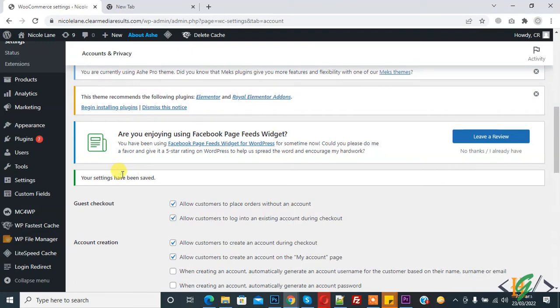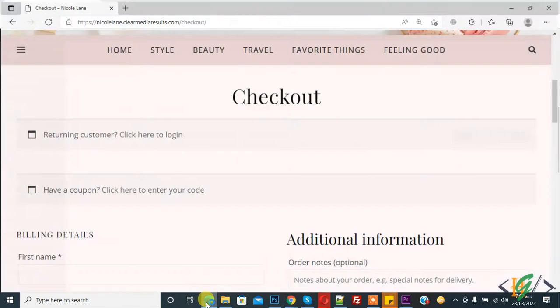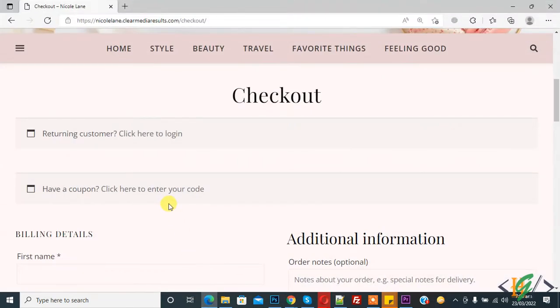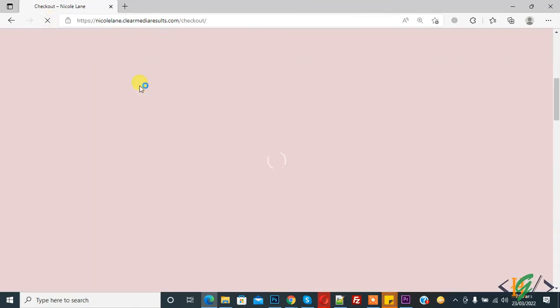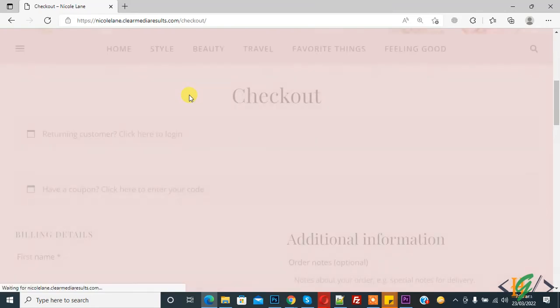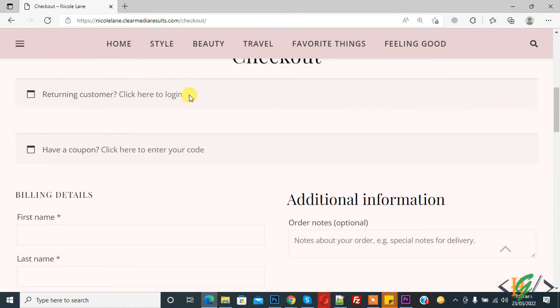So setting has been saved. Now go to checkout page and refresh the checkout page. I already added product in checkout page and now you see.